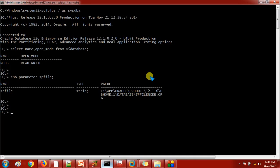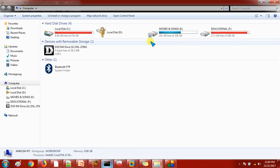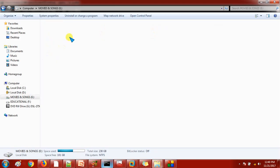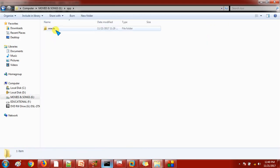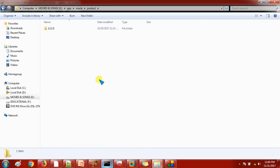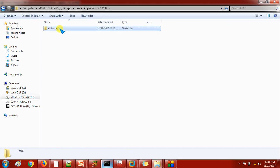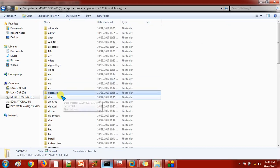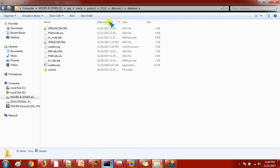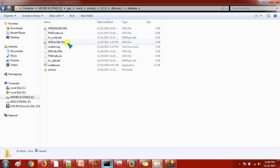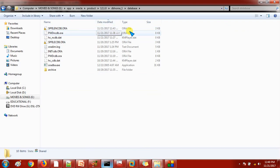E app oracle product, let's go there. E app oracle product, DB home, and at last database. NCDP, right? See, this is the SPFile and the extension you will find it as a dot Oracle file.